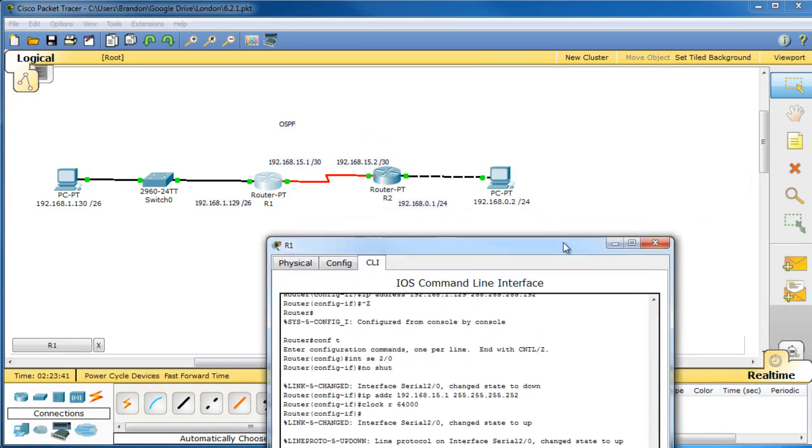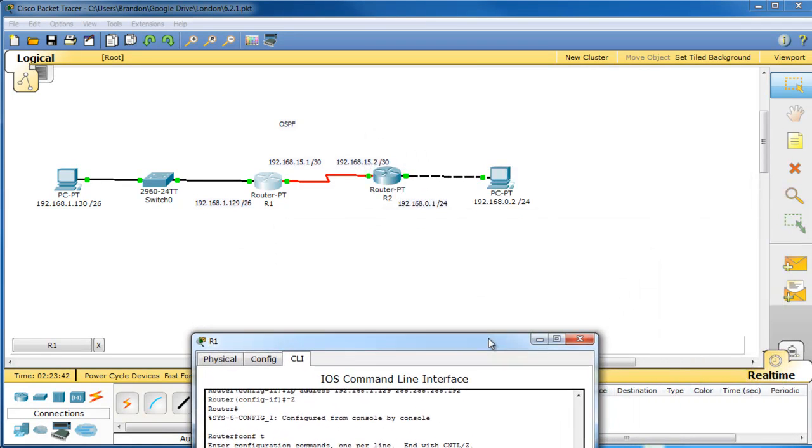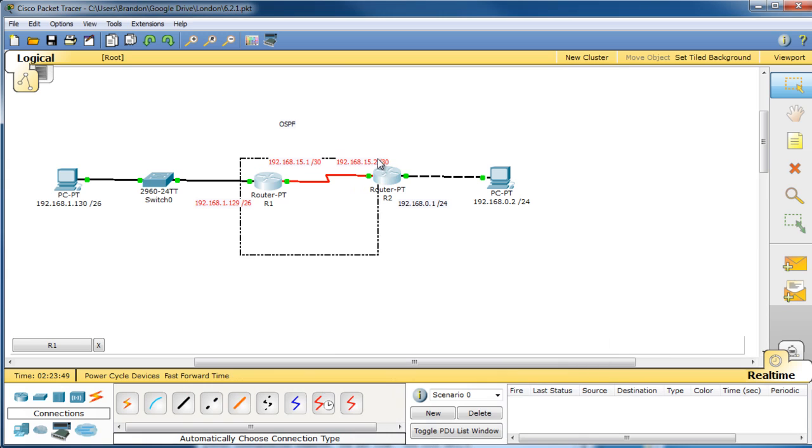So I already have everything configured here, all the hosts can ping to respective default gateways, but we cannot ping from host to host because there is no routing protocol in the middle.